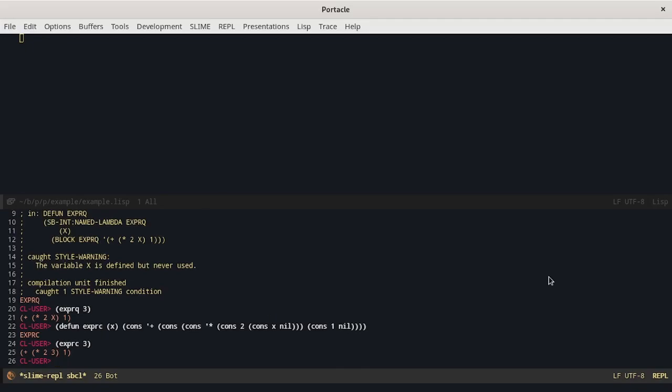Another alternative is to use the list function. In this case all the arguments get evaluated and then it returns a list with their value.